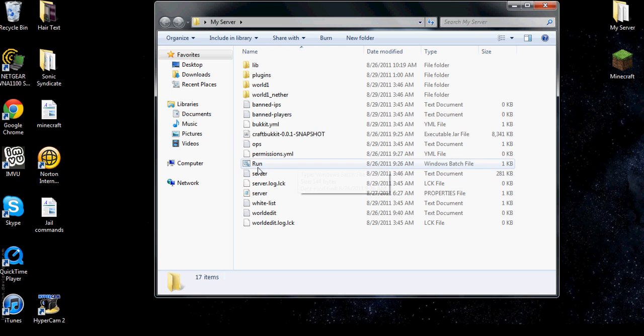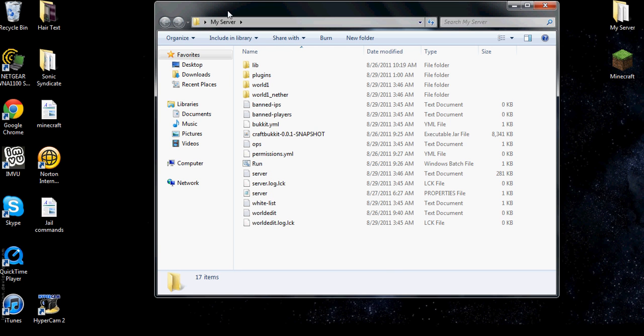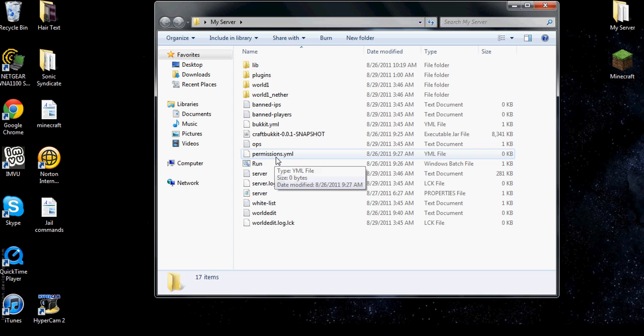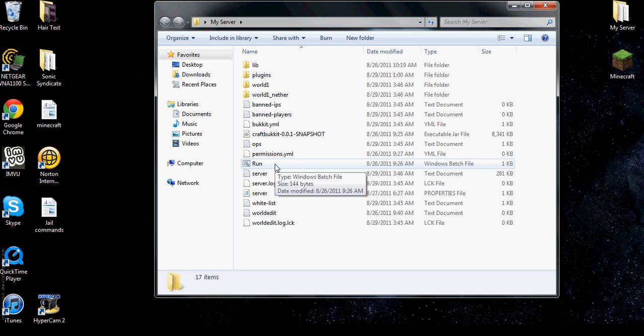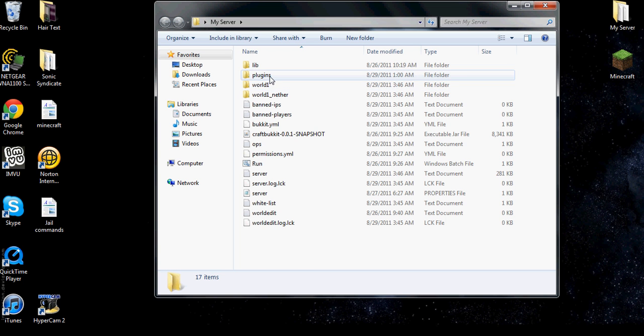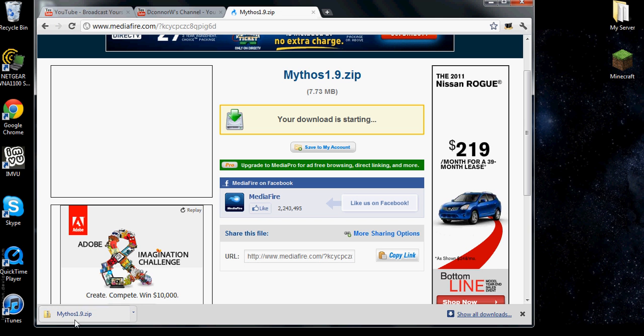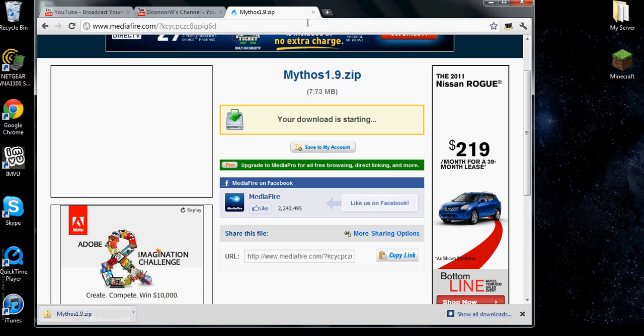You can either click on it or you open up a notepad file and name it as run.bat. You're going to open, you're going to edit. Make sure you put it in the thing that says server.